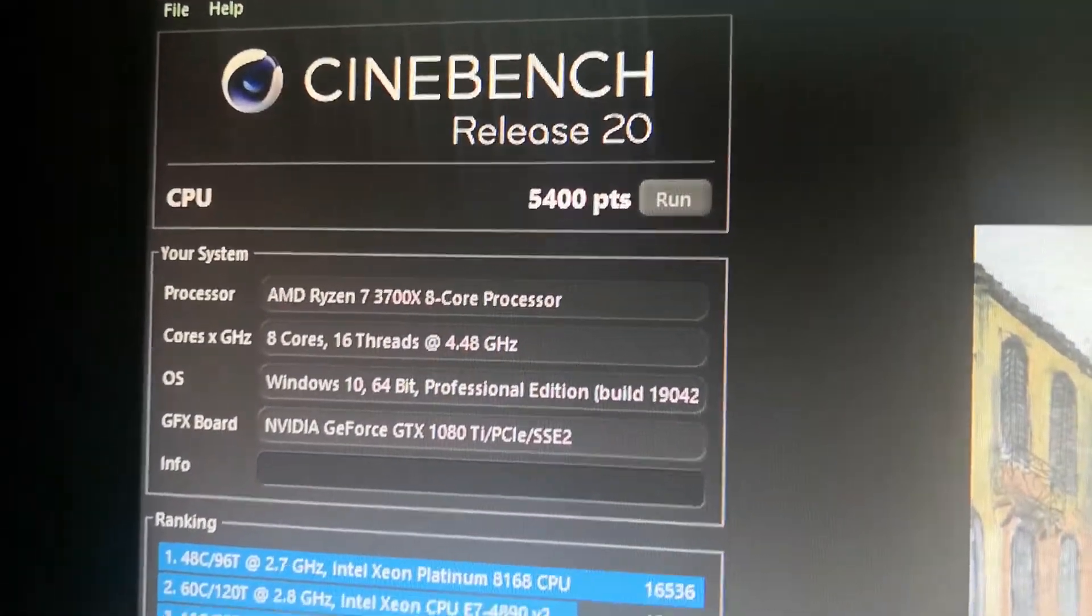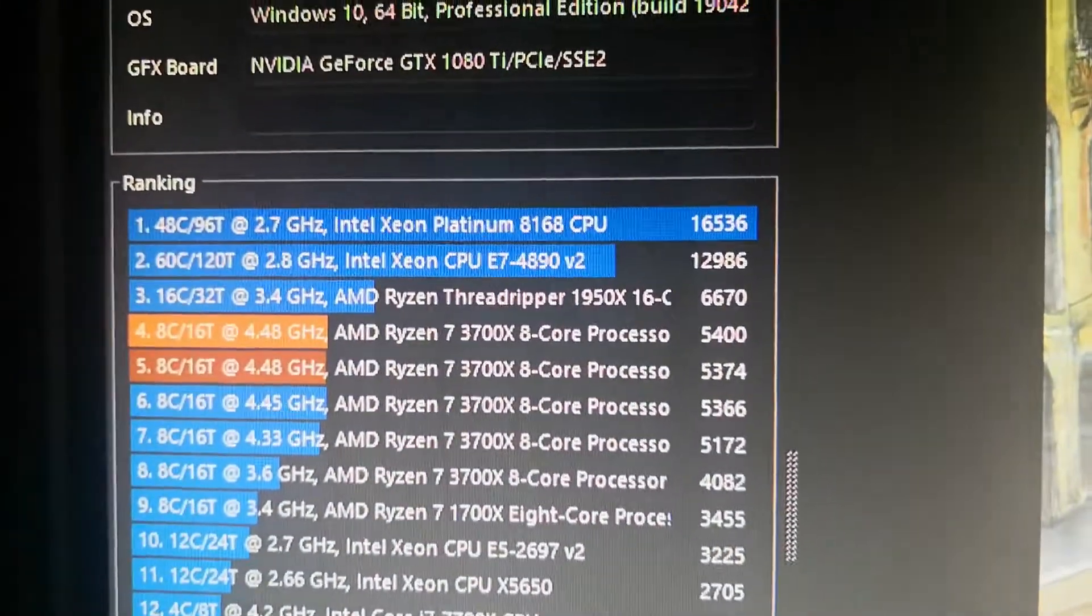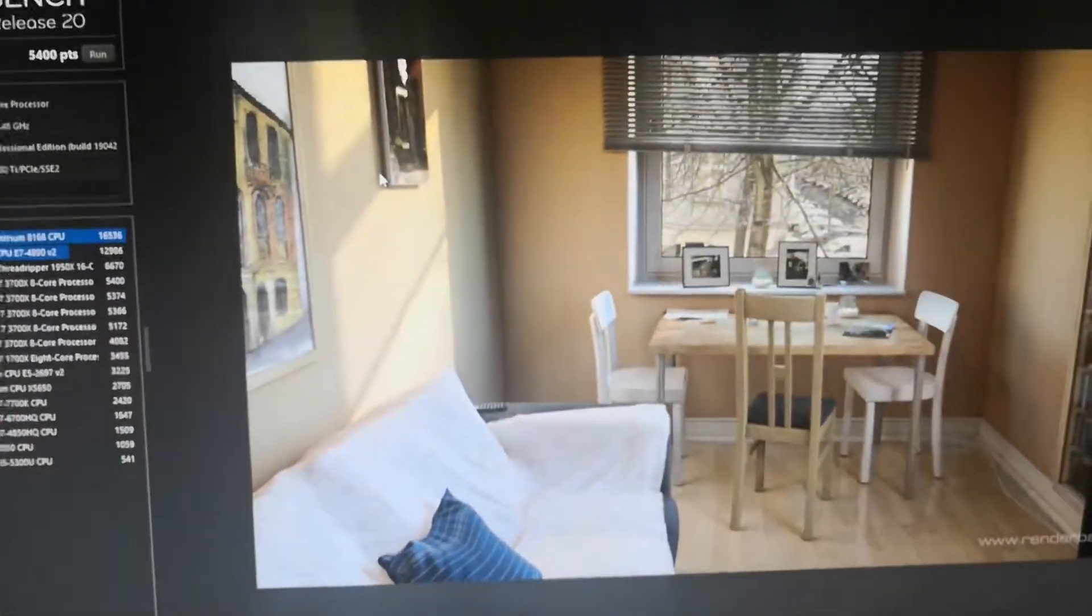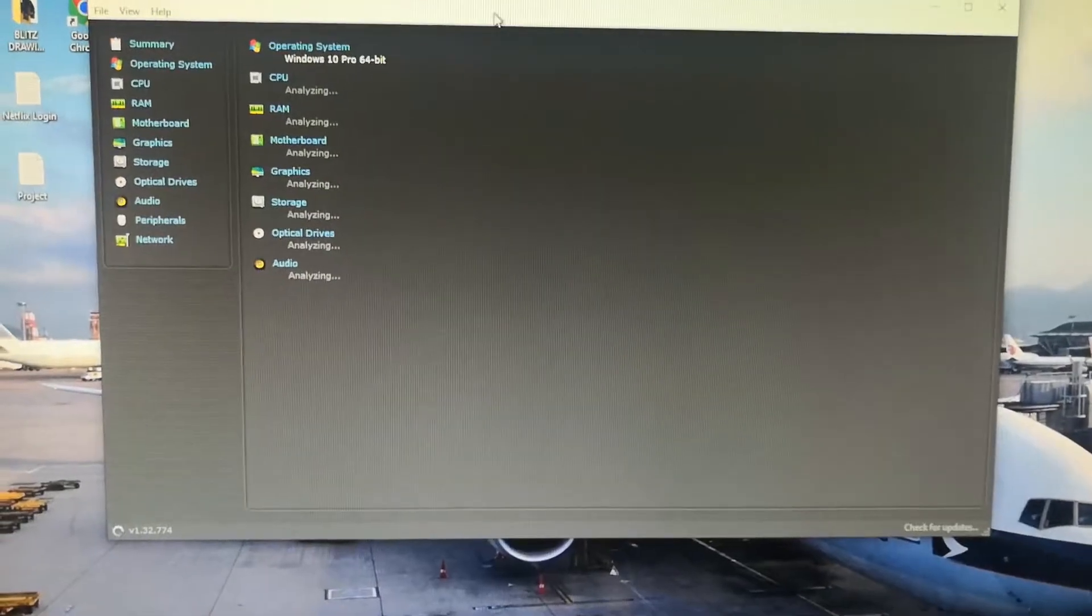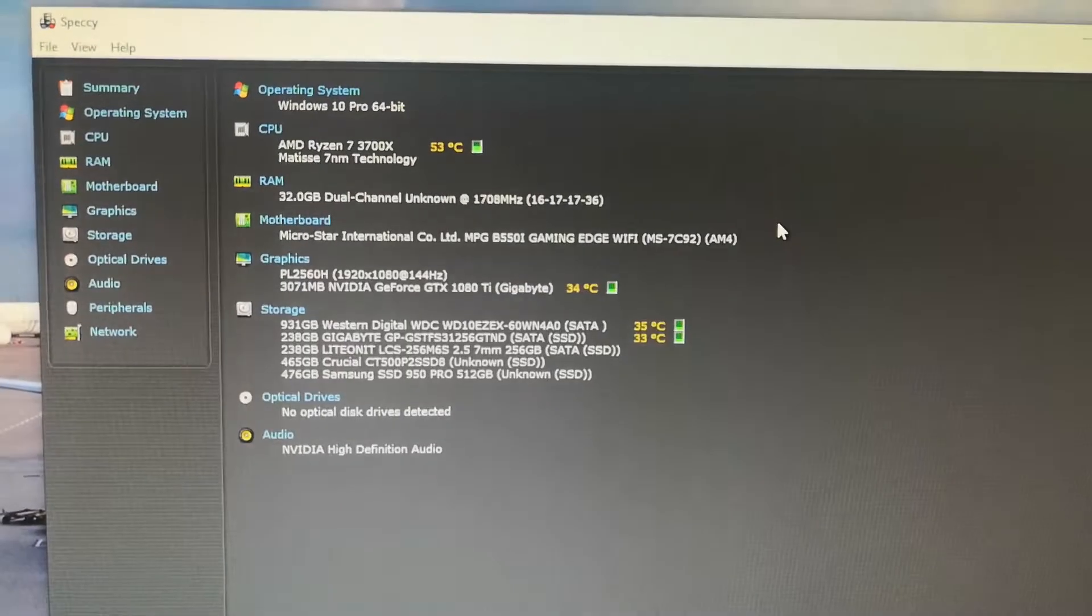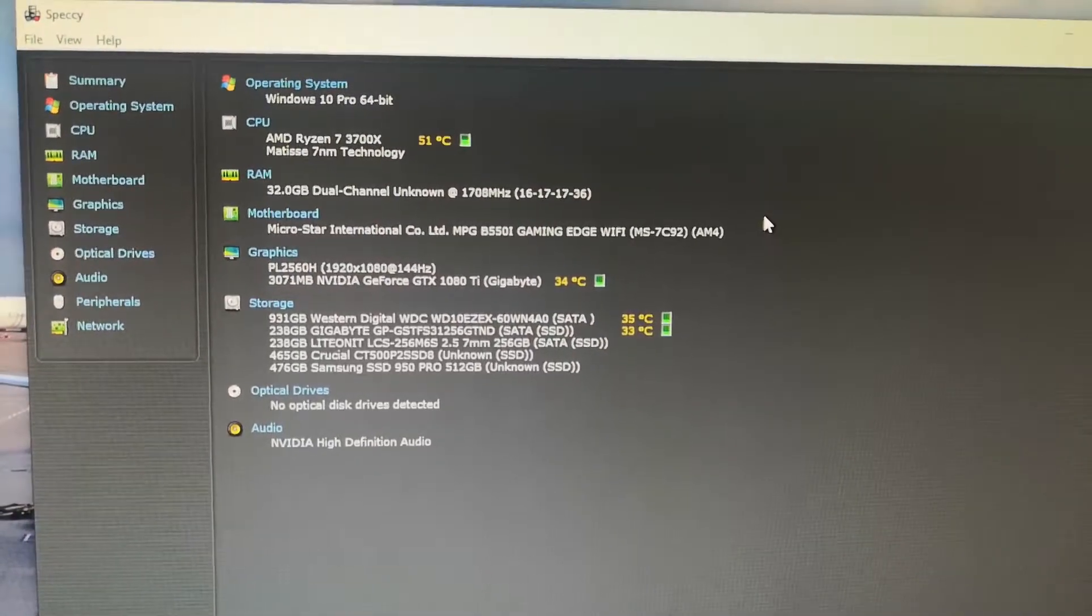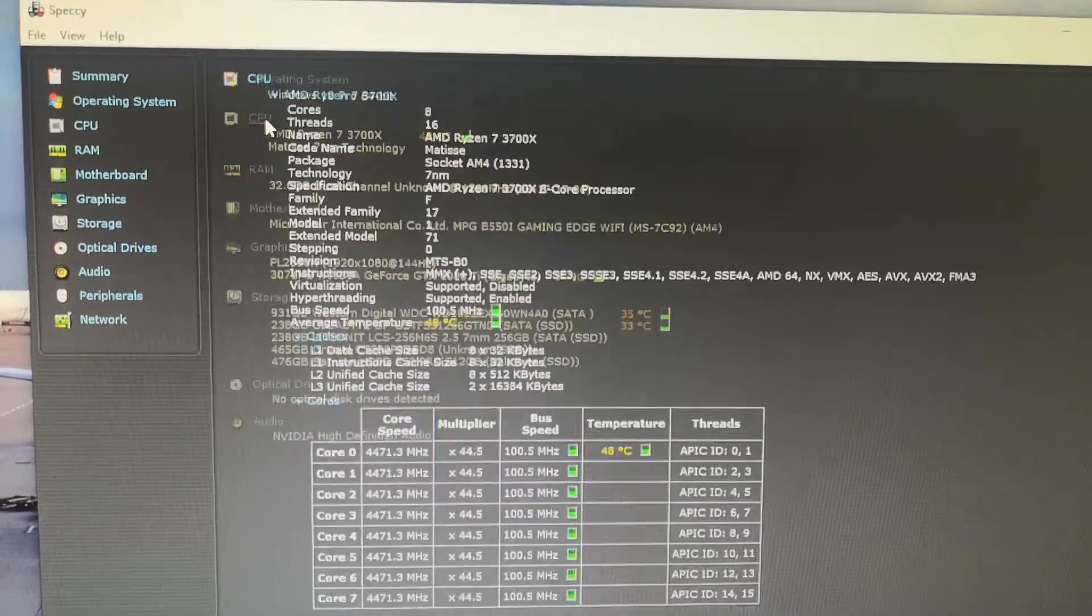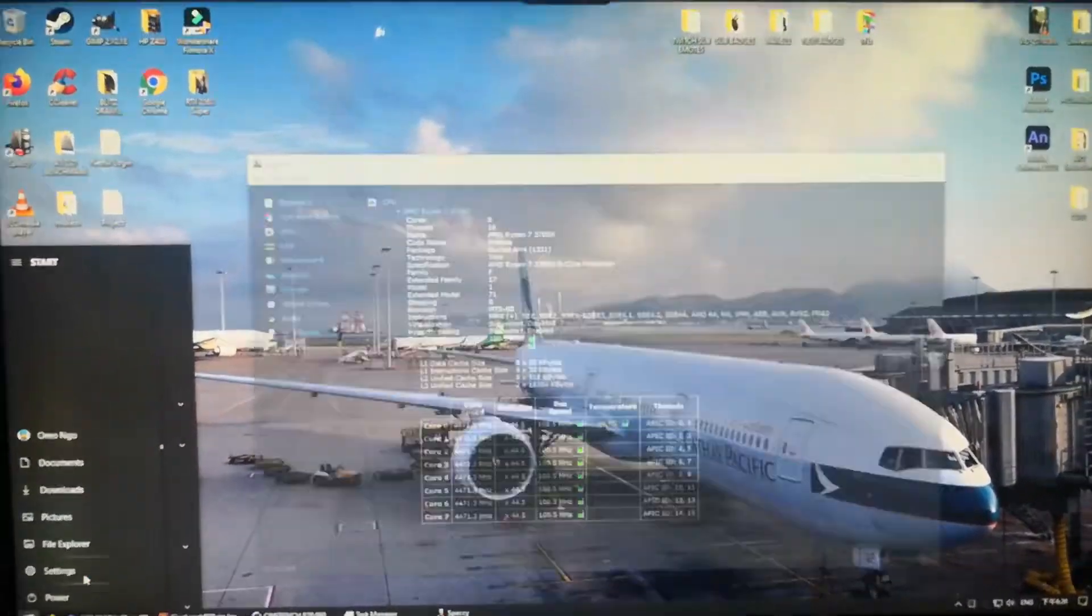Cinebench R20, 5400 points. It's amazing, absolutely amazing. Let me show you the computer build. 32 gigabytes of RAM. Let's take a look at the BIOS settings real quick.